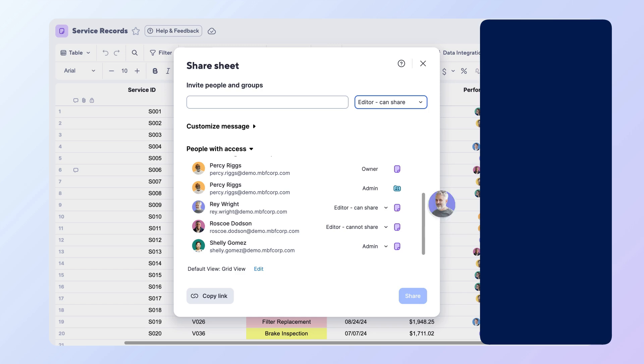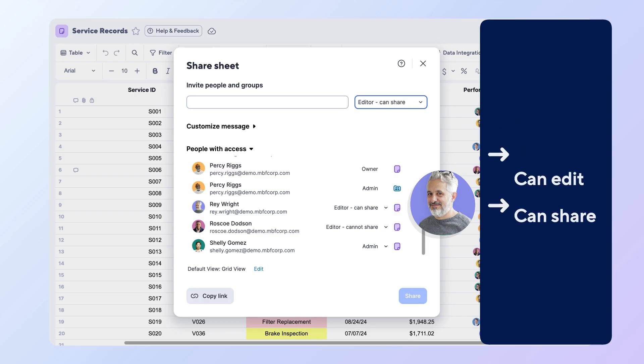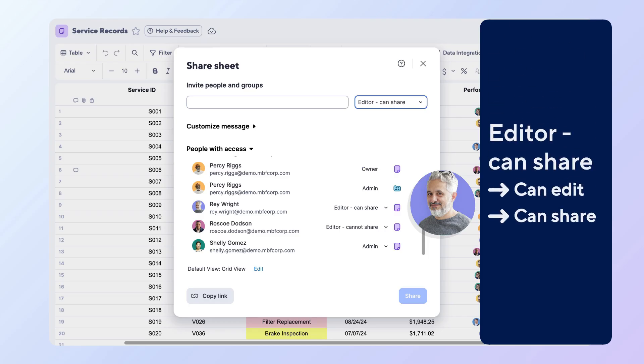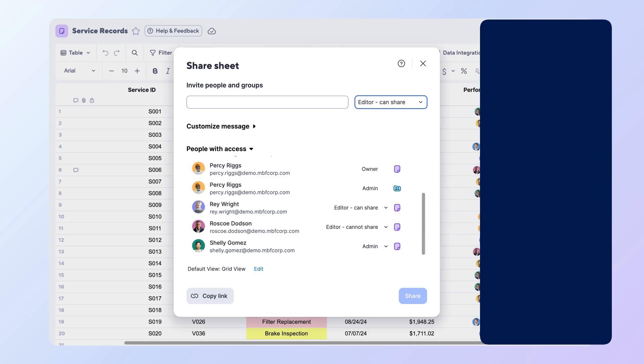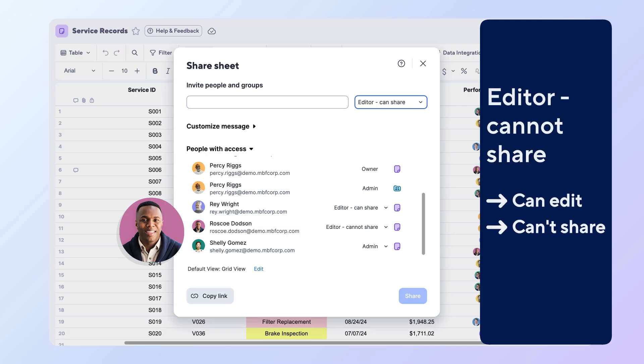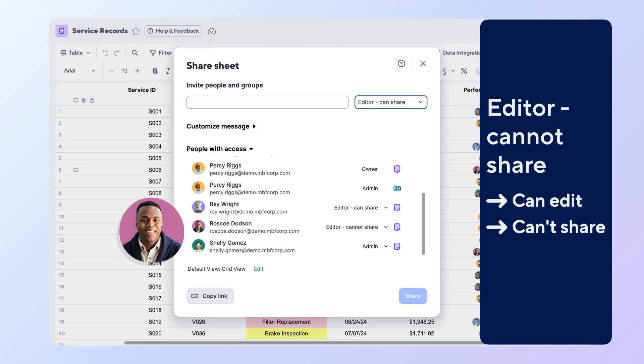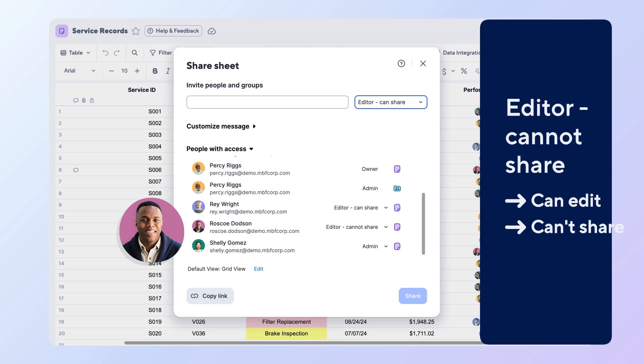Ray, the service manager, must update records and bring in other team members. He has editor can share access to both edit content and share the tracker. Roscoe, your coordinator, only needs to update service details. He has editor cannot share access so he can make edits without sharing the sheet to others.